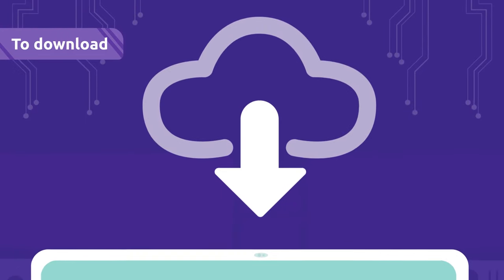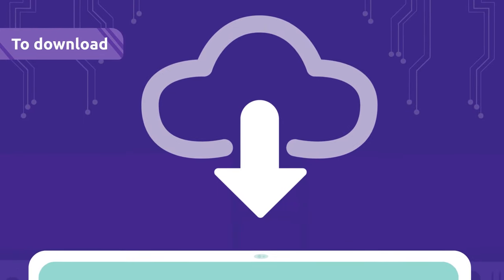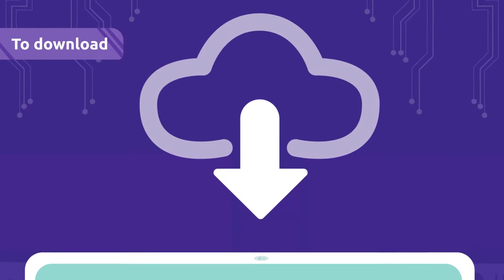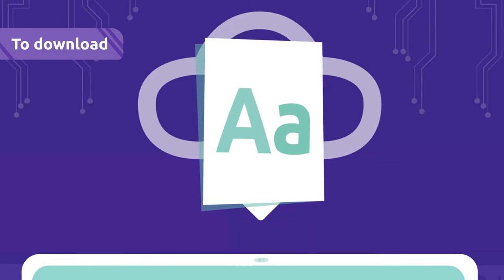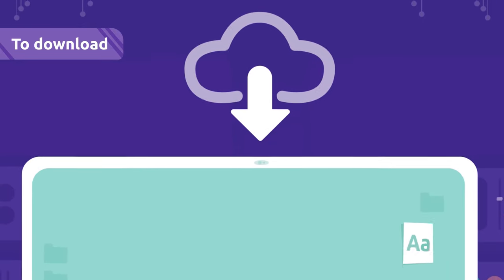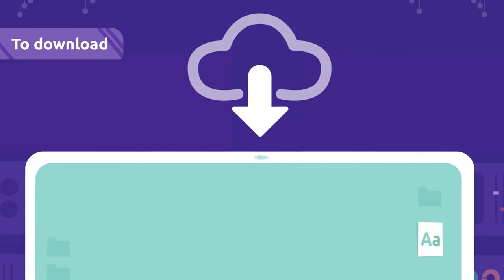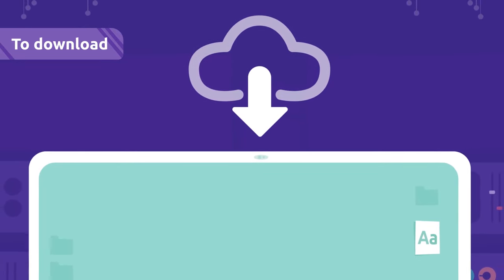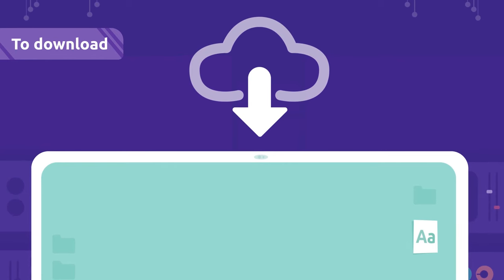To download: Downloading is copying an internet file to the memory of a device.